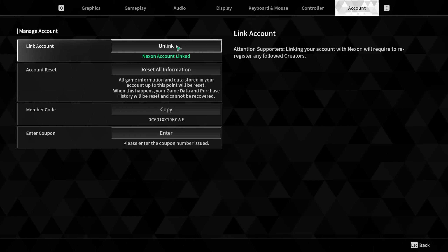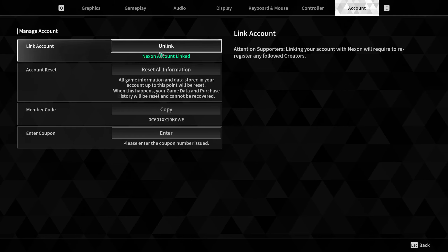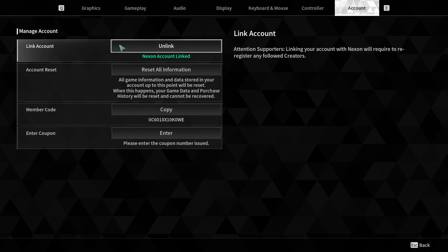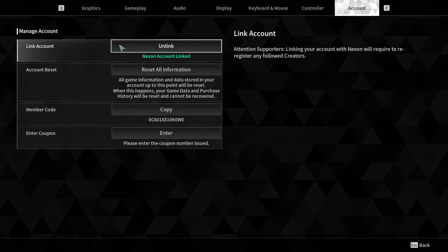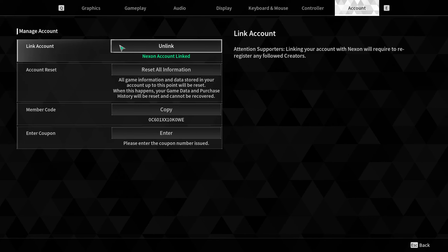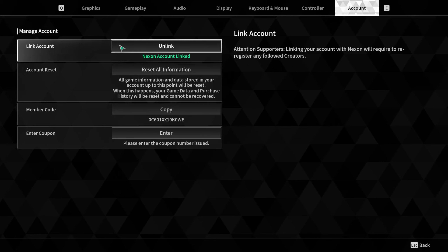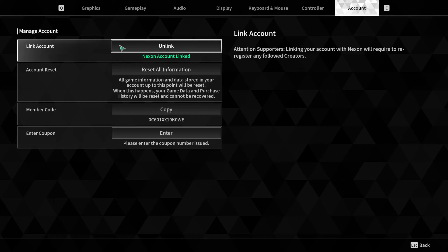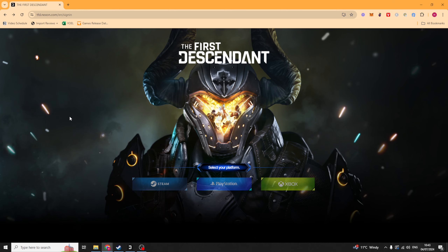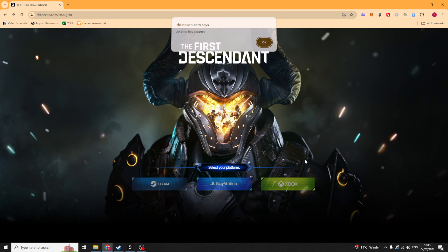In Account, we need to go over and link our account with our Nexon account first. By doing that, it allows you to then go to their website, and from there we can go ahead and connect the Xbox account. We want to go to the website tfd.nexon.com and select our platform — we're going to select Xbox.